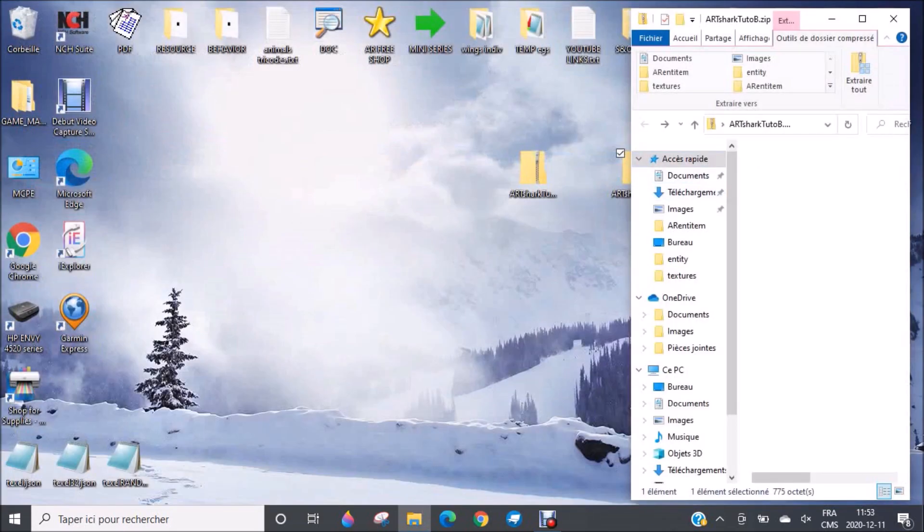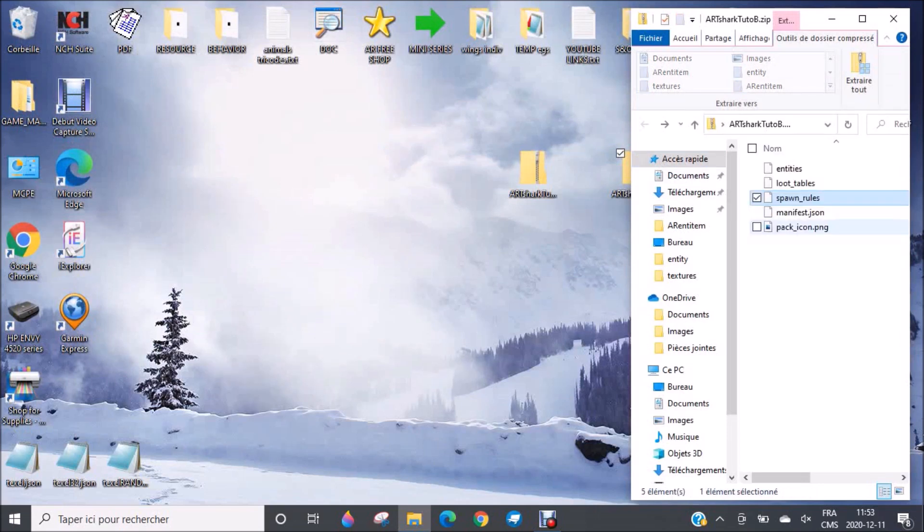Please tell me also in the comments if I go too fast or too slow. I really don't know and I would really need your help to know. Loot tables.